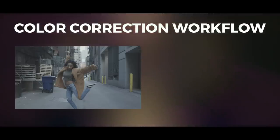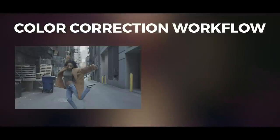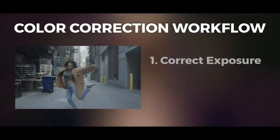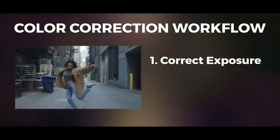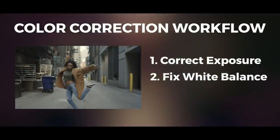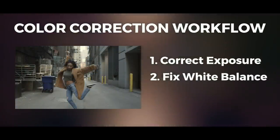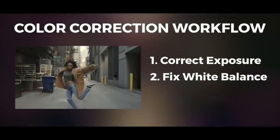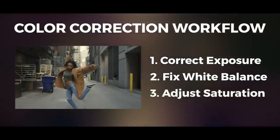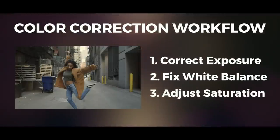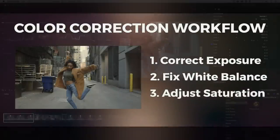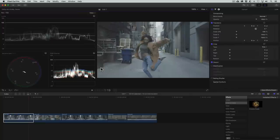Here's a simple but powerful workflow for color correction. We first correct the exposure or brightness of the image. Second, the white balance or color temperature if there are any issues. And lastly, the saturation by either increasing or reducing it. This will make more sense as we actually do it. I'll choose this clip as our hero shot.